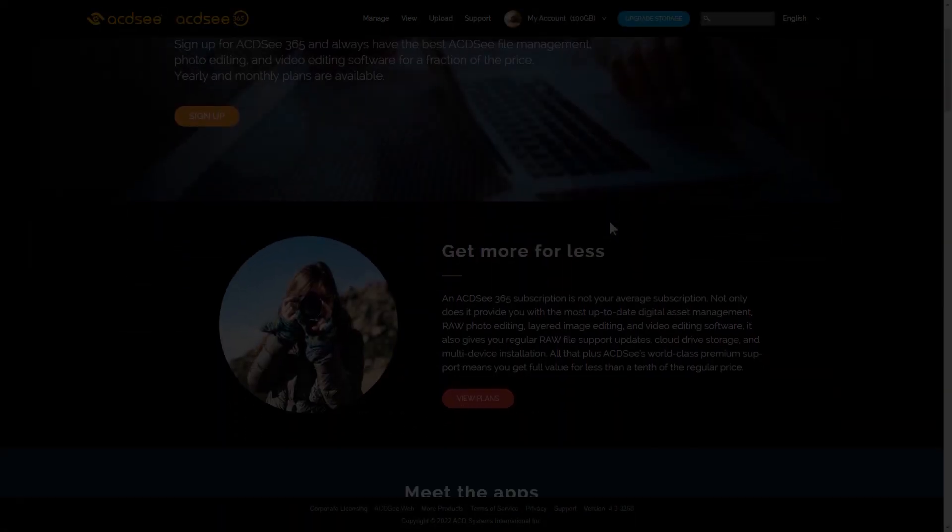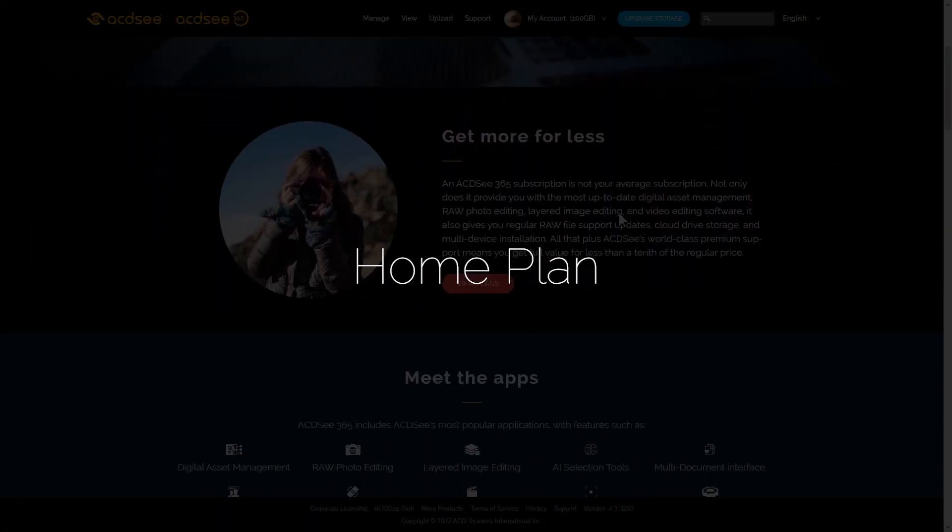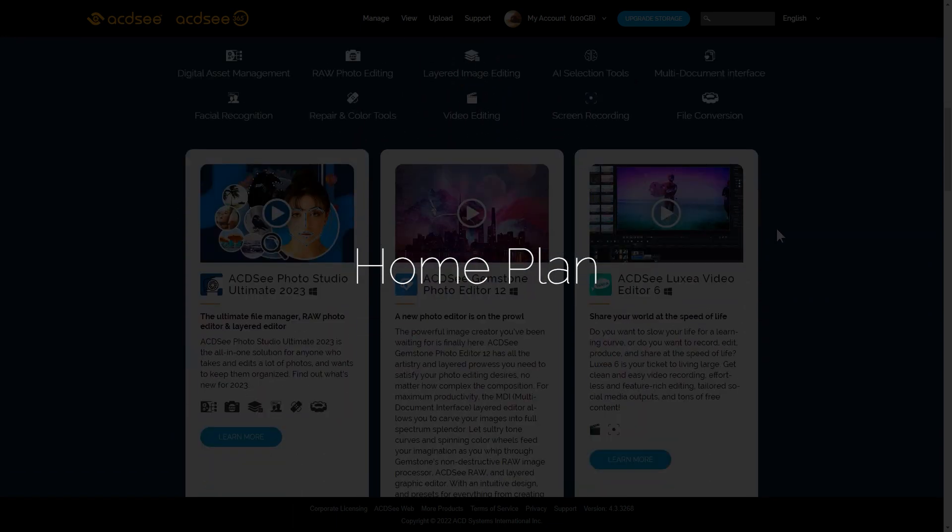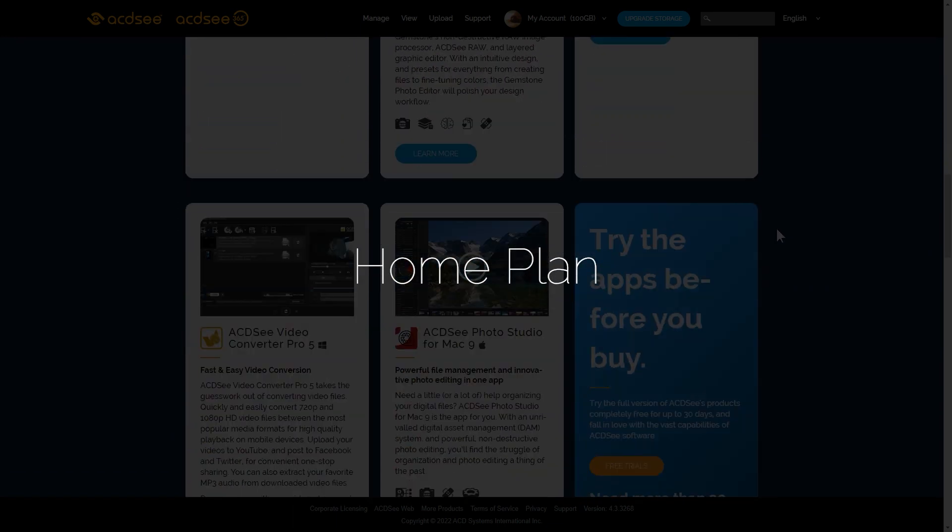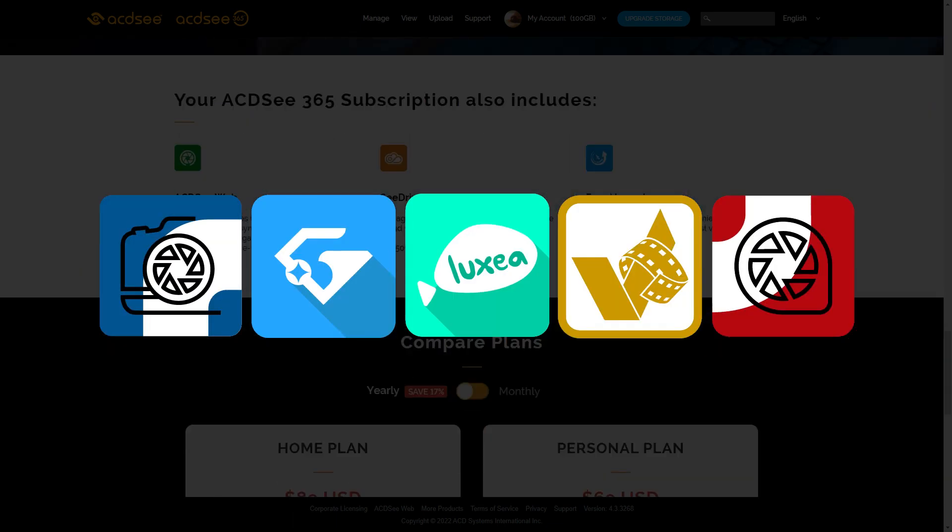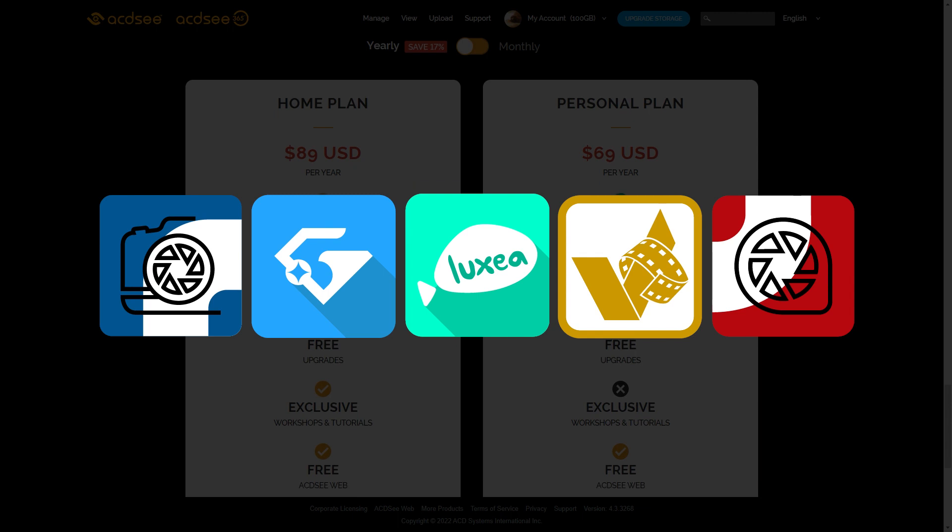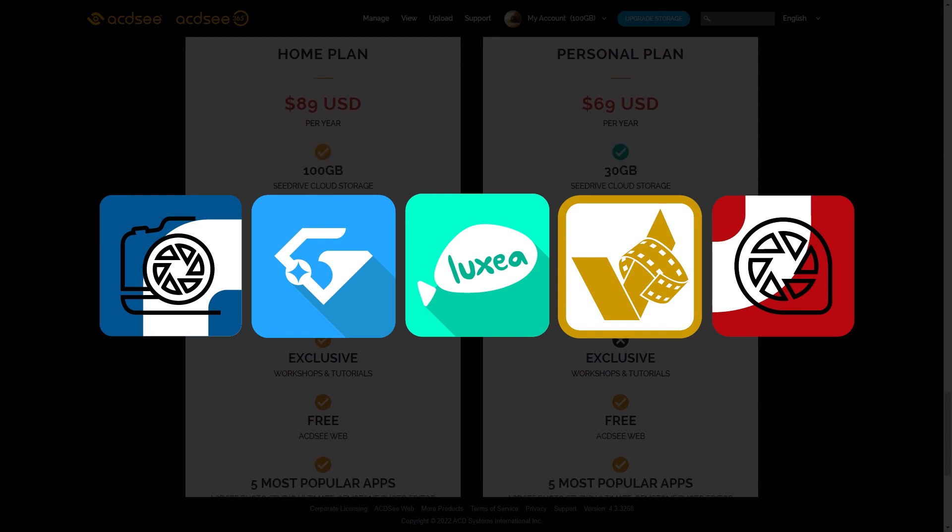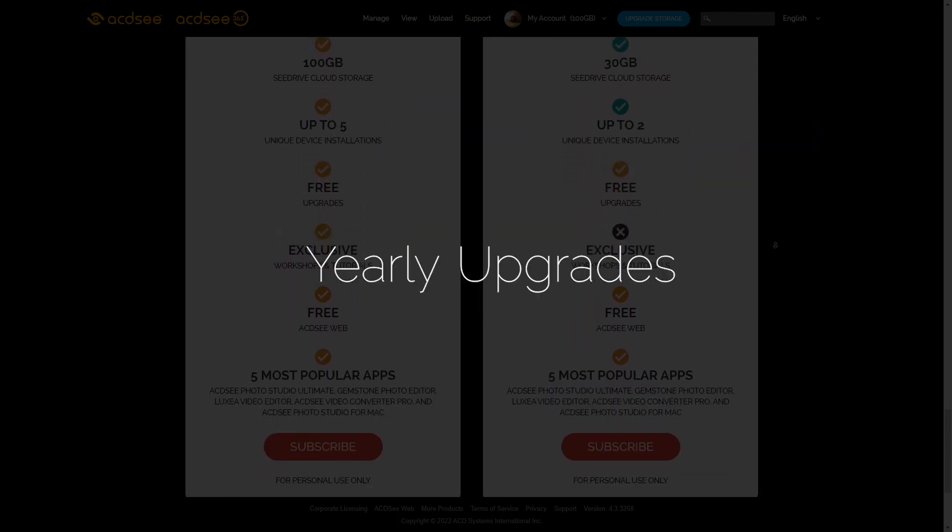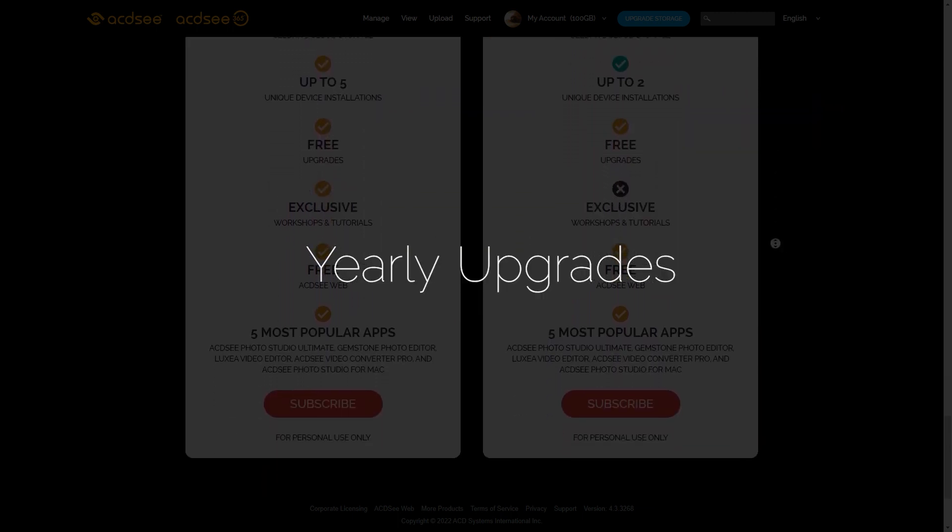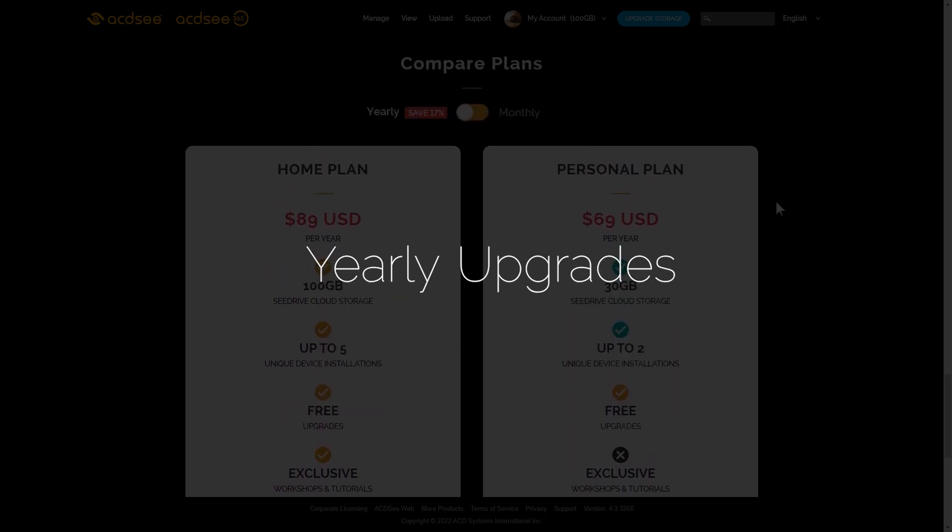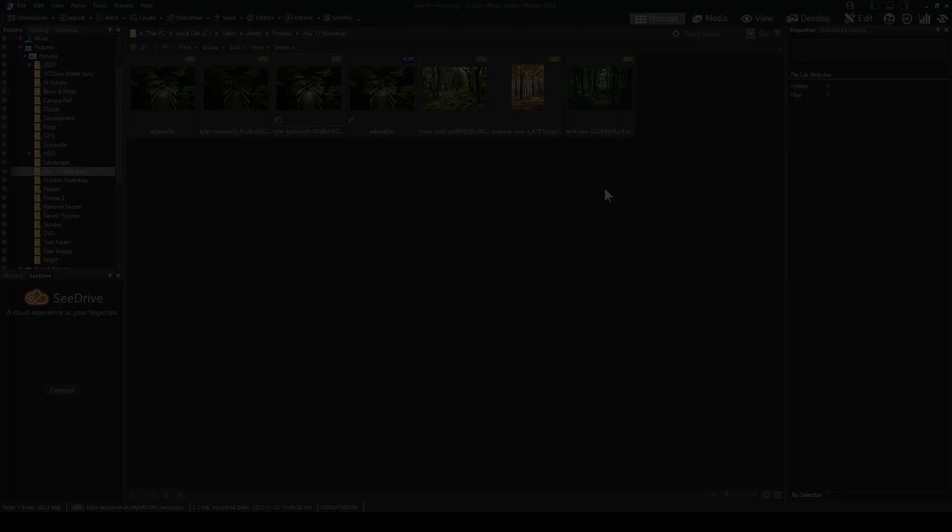ACDSee HomePlan is one of our 365 subscriptions, and it contains a bunch of software and features. These products are upgraded every year, and your subscription gives you access to those upgrades. Our perpetual products will get patch updates, but you won't get yearly access to new versions like you do with HomePlan upgrades.